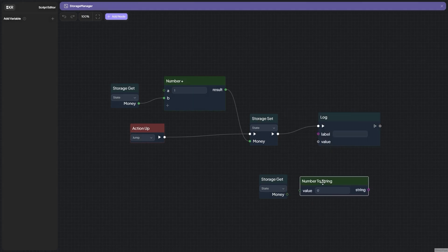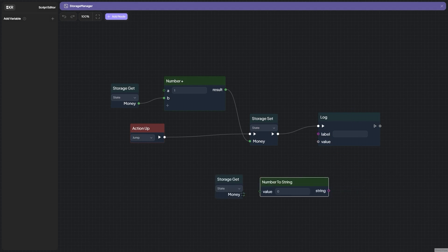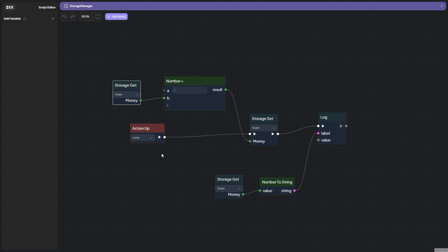To do this, take a block Number to String and just hold between it like in the video. Congratulations, our script is ready.